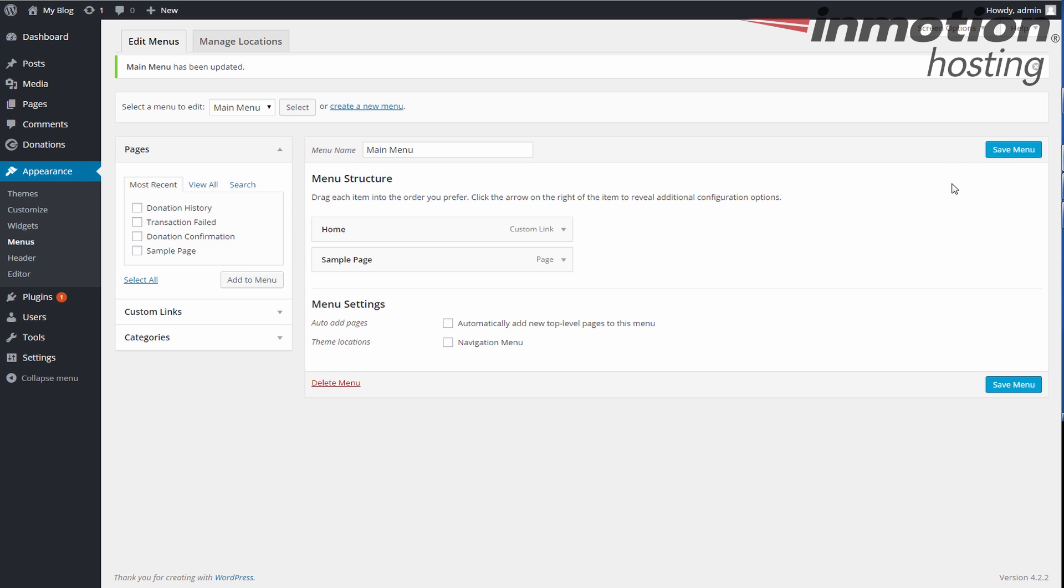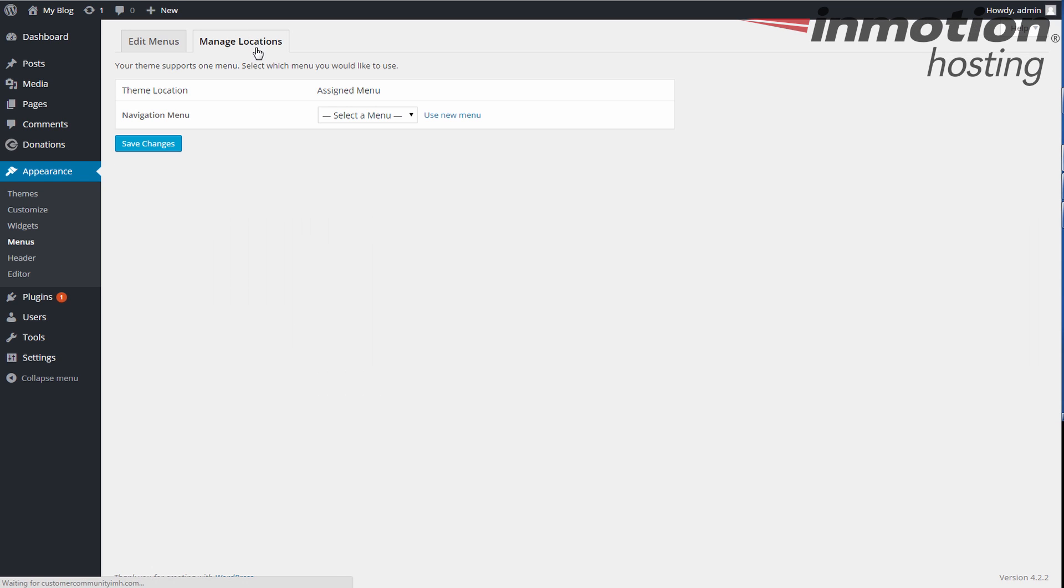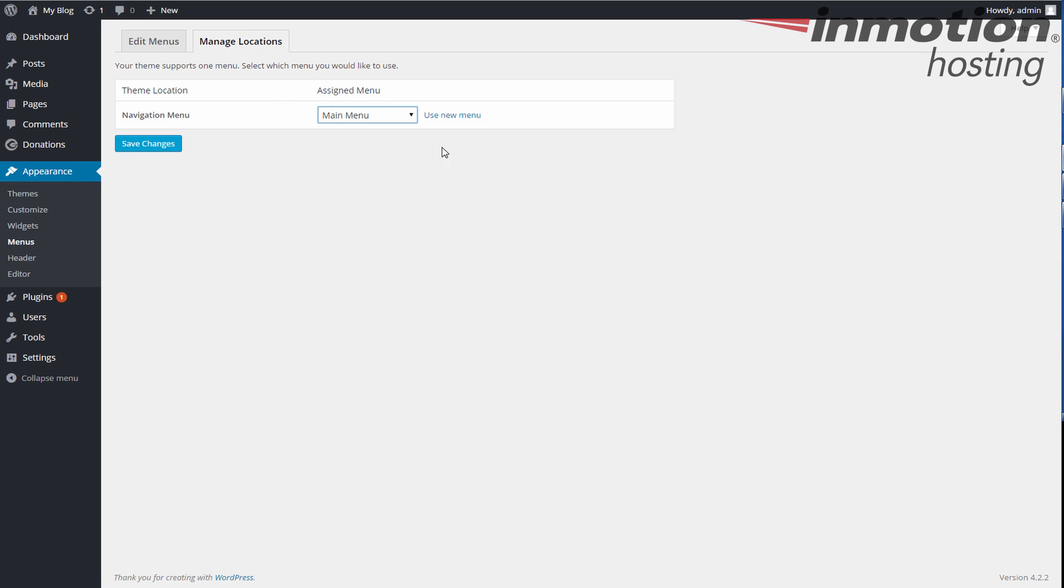All right, so easy enough. And if we go back to, now we have the main menu location. And we're going to add the main menu here. That's going to be our Navigation Menu, which is what we want. And you've got to save the changes here.